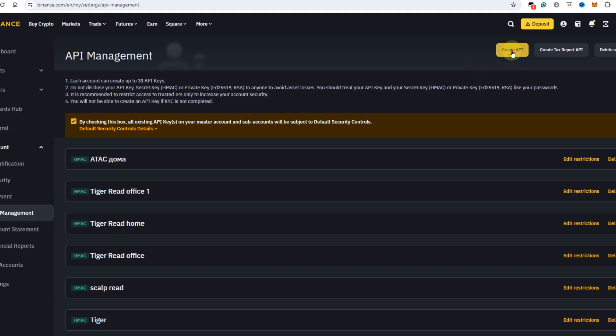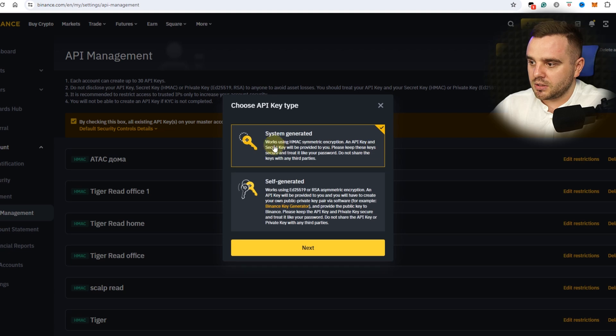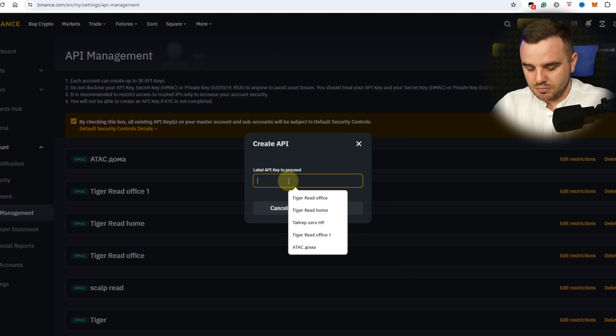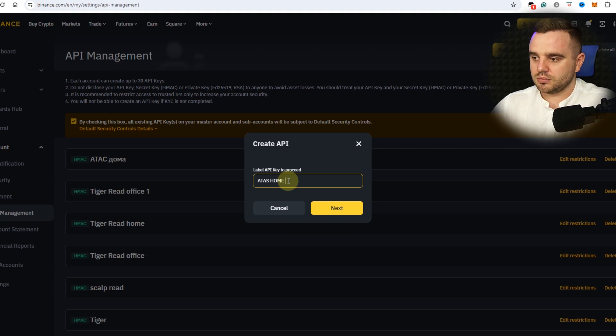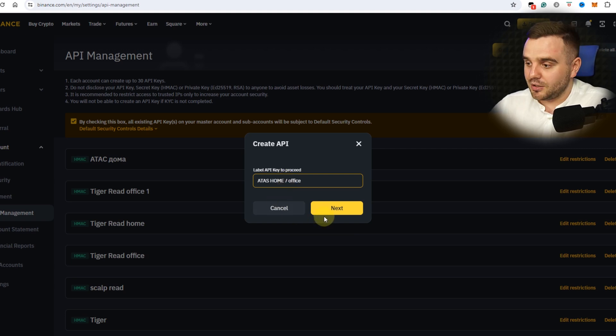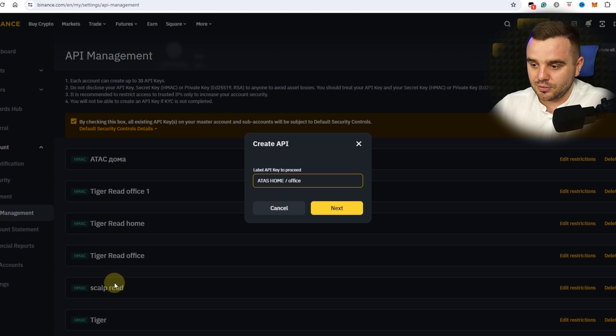At this moment press this one: Create API Key, System Generated. Just repeat after me. For the name you can put 'Atask Home' or for example 'Atask Office,' depending on where you use it. As you can see, I have quite a lot of API keys: Office, Home.